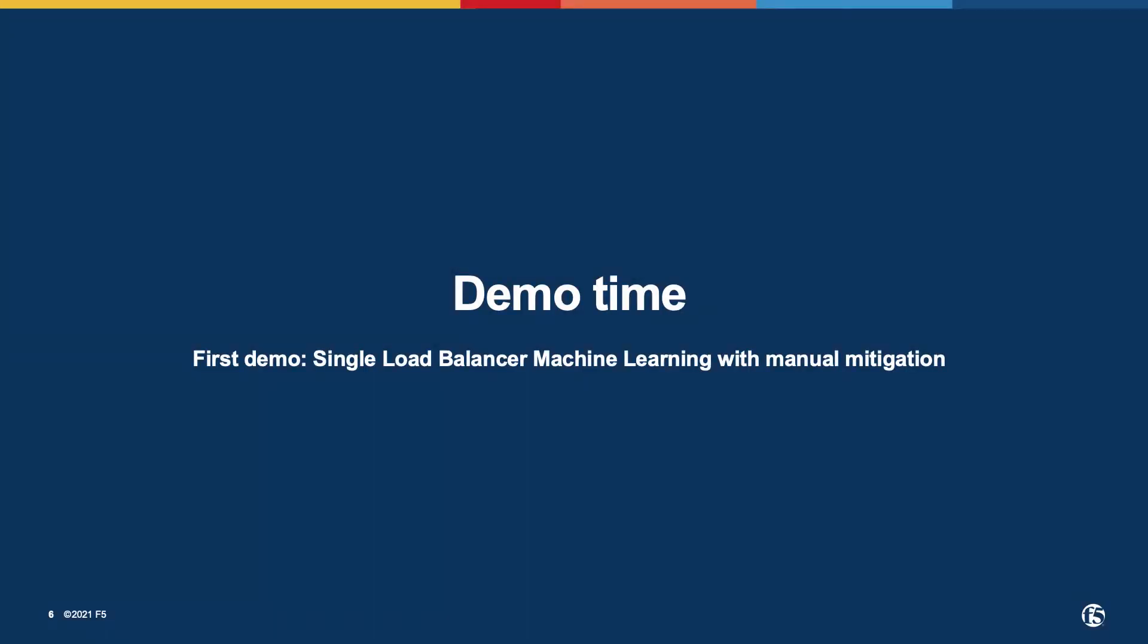For the first demo of this presentation, I will show a scenario where I will use a single load balancer machine learning configuration with manual mitigation, while for the second demo, I will be using a multi-load balancer ML configuration with automatic mitigation.